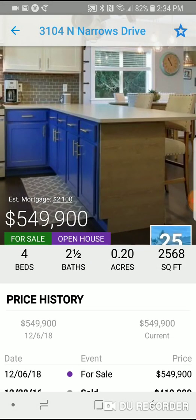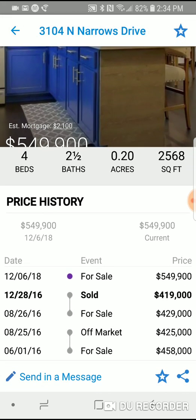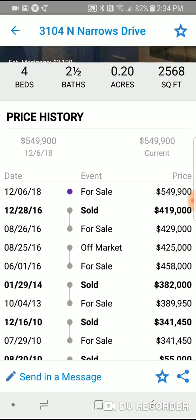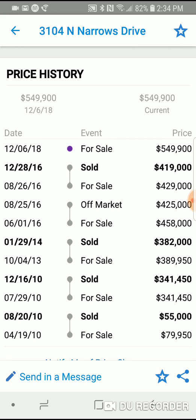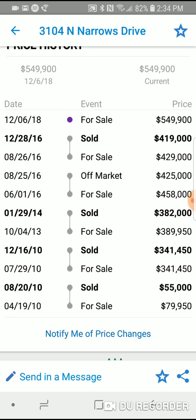If you start scrolling down, you'll see beds, baths, acres, and square feet. The price history feature is awesome — it will show you for the last number of years what's been going on with the house. This one was purchased in 2010 for $55,000 and is on the market today for $549,000. It's also useful during this time of year when we see homes that were put on the market in the summer for higher prices, didn't sell, and have had a number of price drops — and it will show you all of that history.